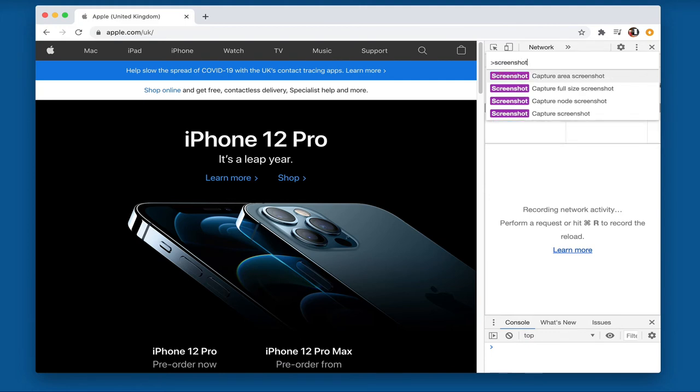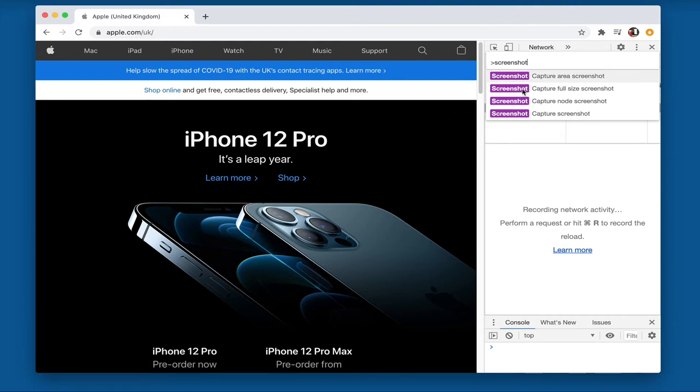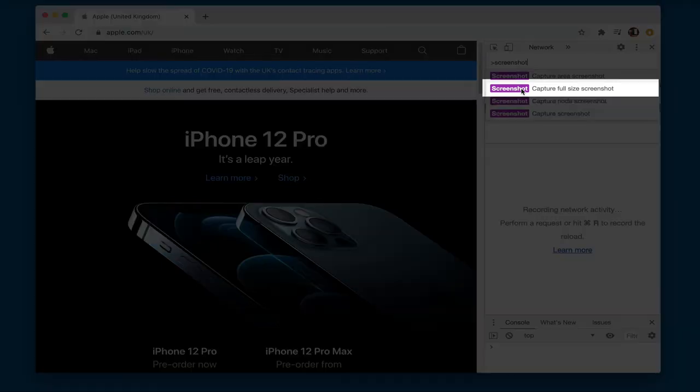And you'll see we've got a number of options. So we can capture just this area that we see or we can capture a full size screenshot. And that's what we'll do in this demo. So I'll just click on this one full size screenshot.